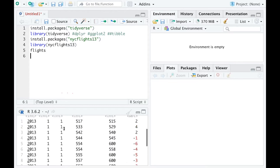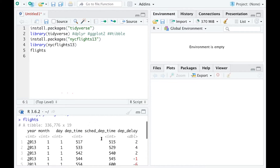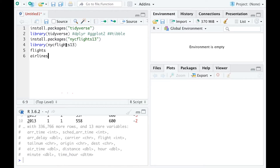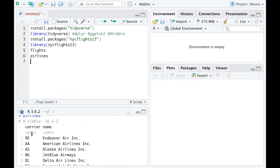The datasets we are going to look at are: flights, which includes the flights information in the year of 2013. It has departure time, departure delay, arrival time, arrival delay, carrier information, flight information, tail number, origin, destination, and so on. Another dataset is called airlines. It has the airline code, the carrier, and the name.